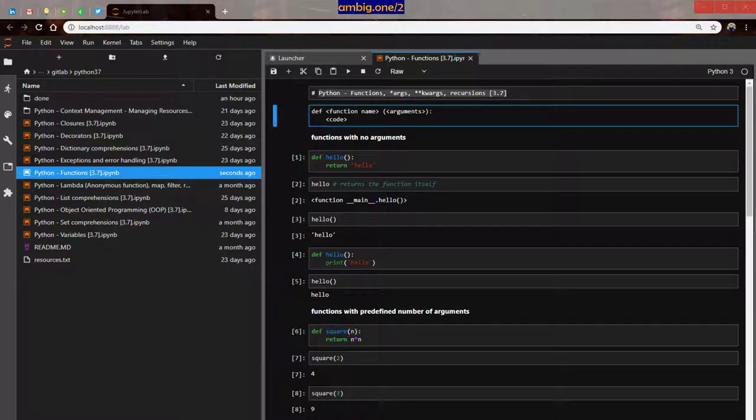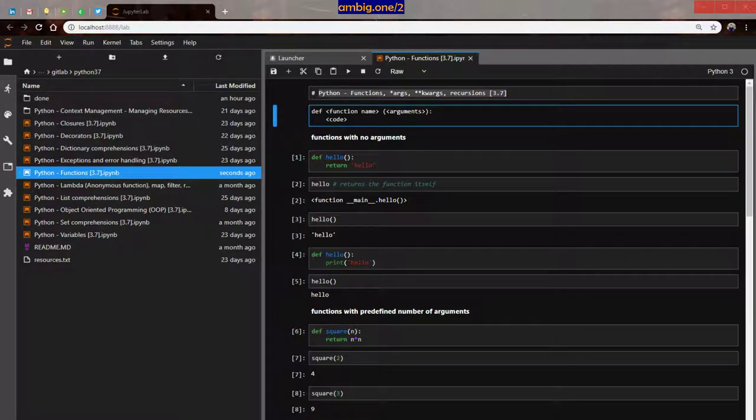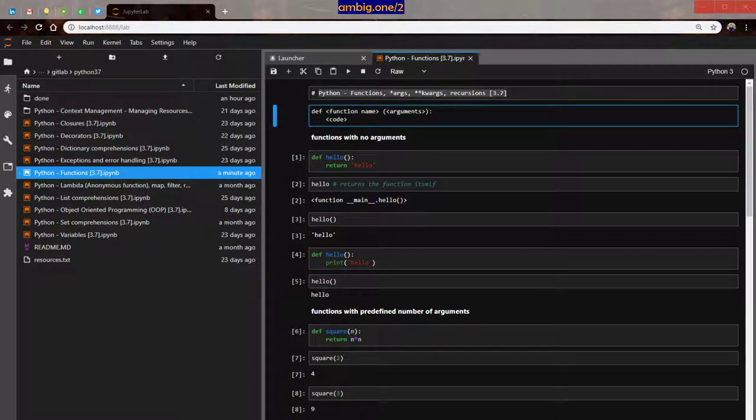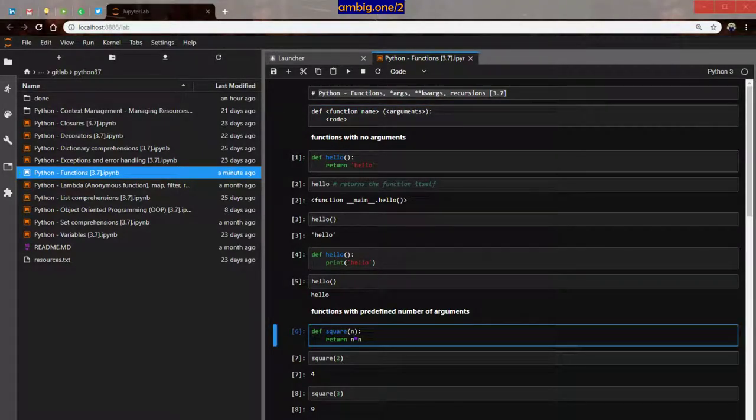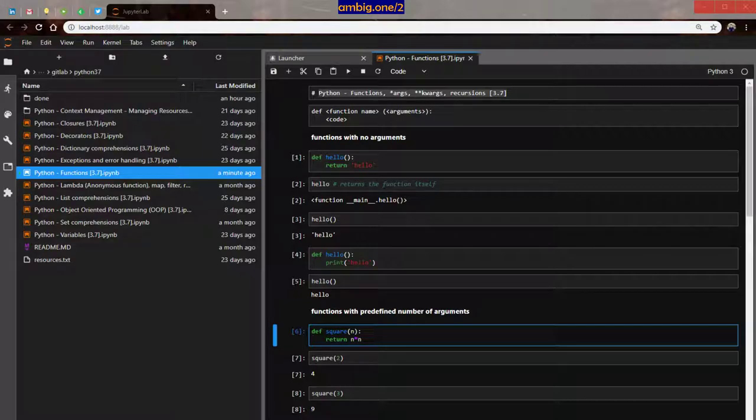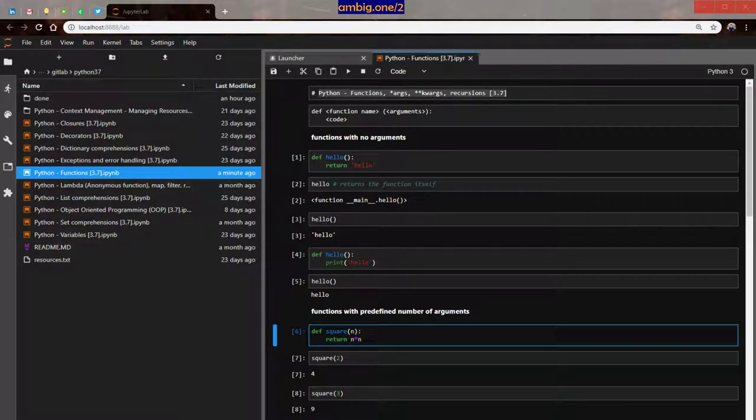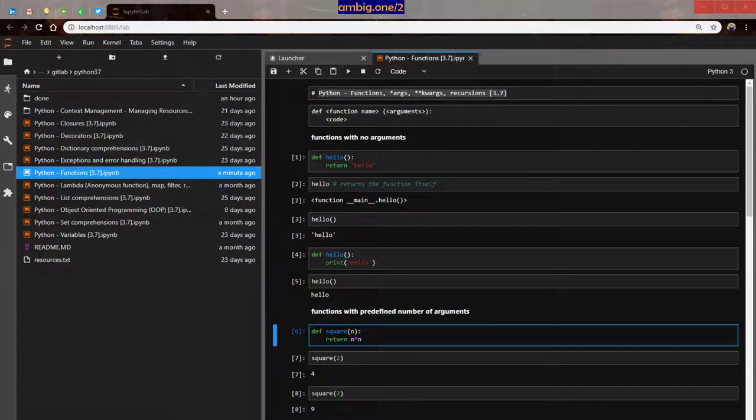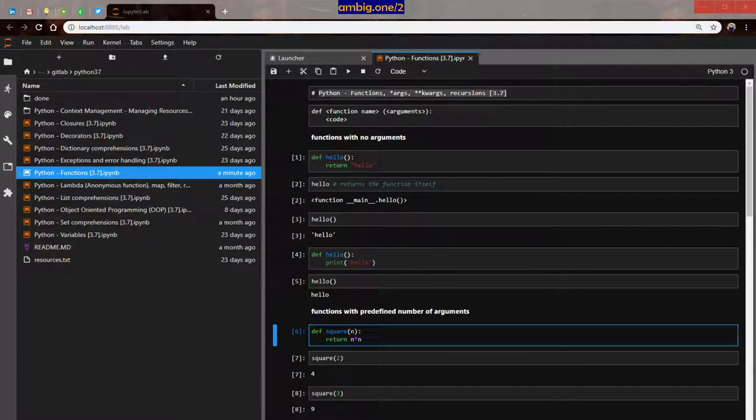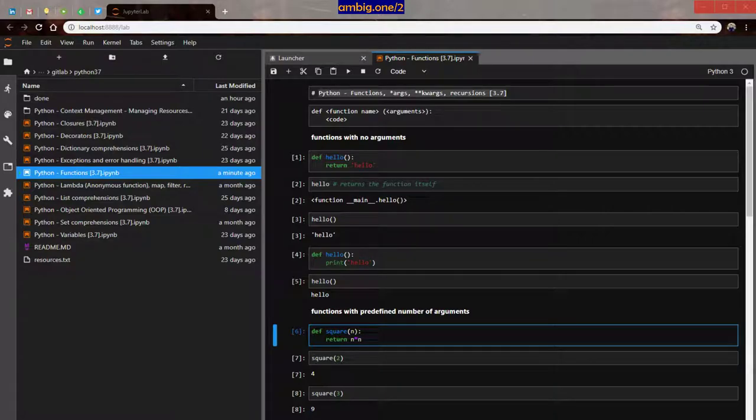Then let's talk about functions with predefined number of arguments. Go to code here, markdown shift enter. Then go to def square, and I'm going to give an argument called n. It should do return n star n, right? So square 2 is 4, because 2 into 2, 2 multiplied by itself is 4. Then we will do square of 5, that is 25. Square of 3, okay.